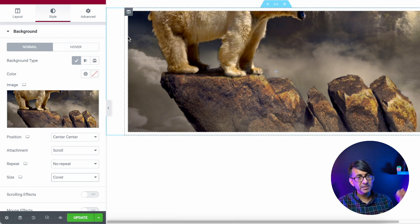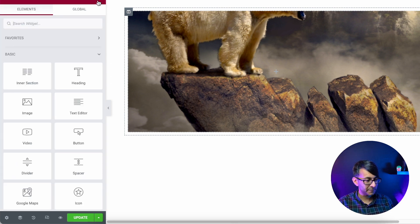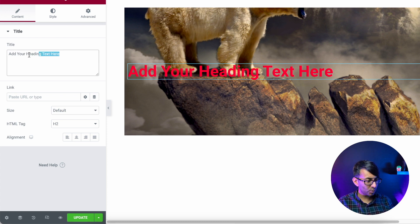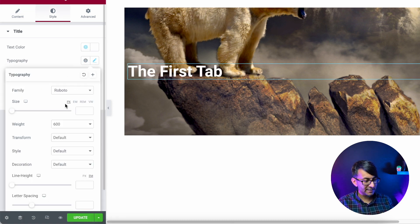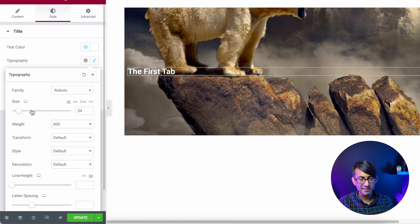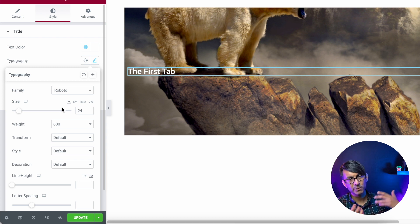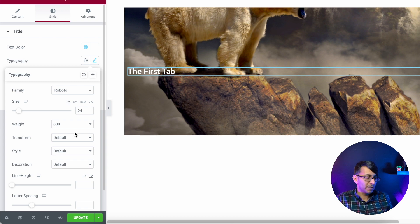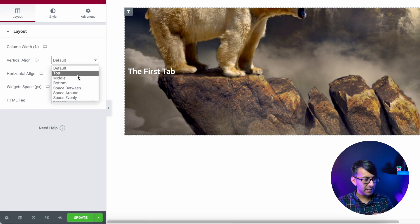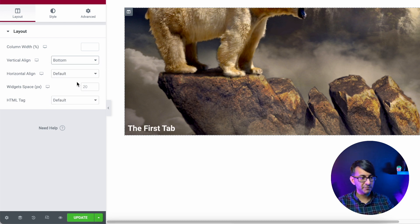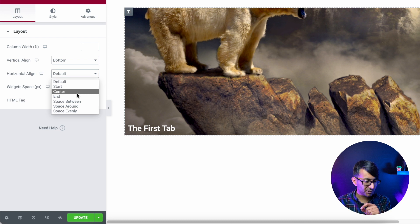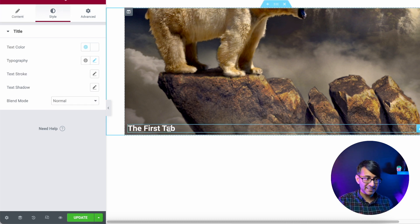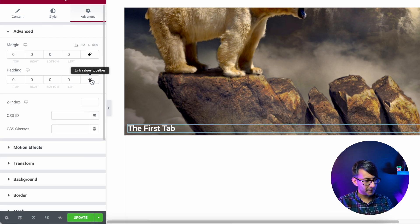Now before we continue I'm going to drop in the headers, because this is really important for sizing. Drop in a header — I'll call this one 'First Tab' — change the styling to white and shrink the size down. Now go back to the column and adjust: set the vertical alignment to bottom and horizontal alignment to center. This is why I said to add the header first — if you do the column first the text ends up at the top, which is not what we want.